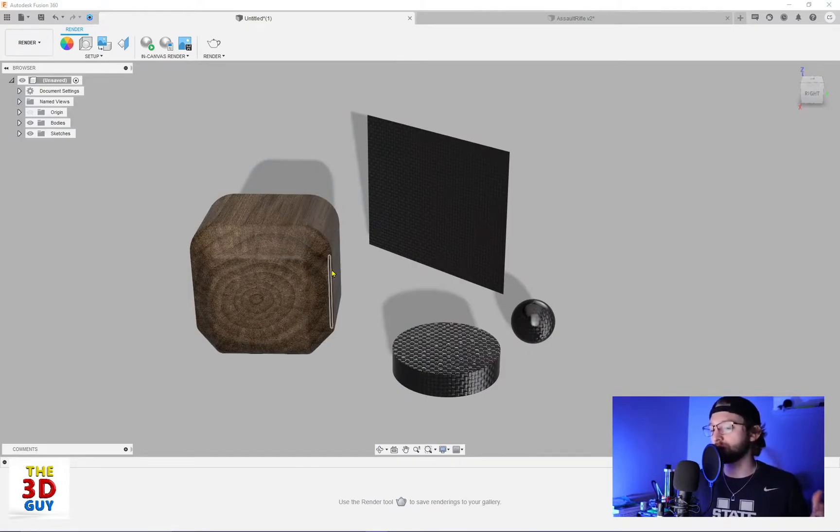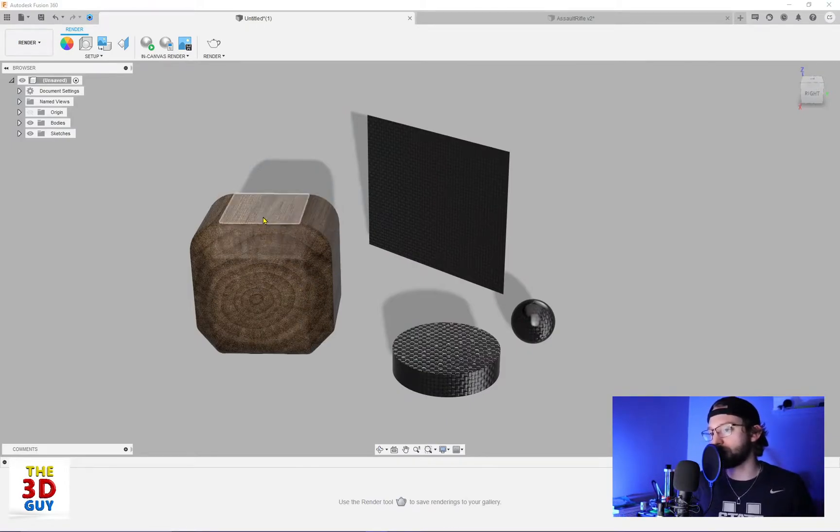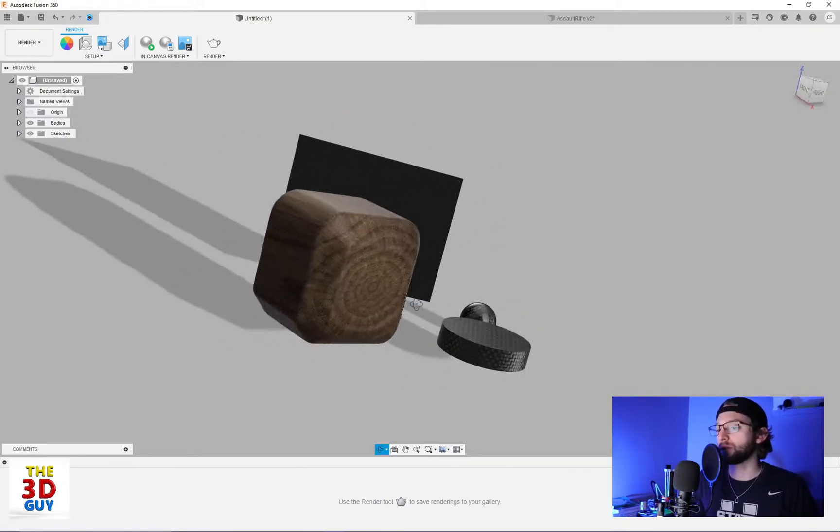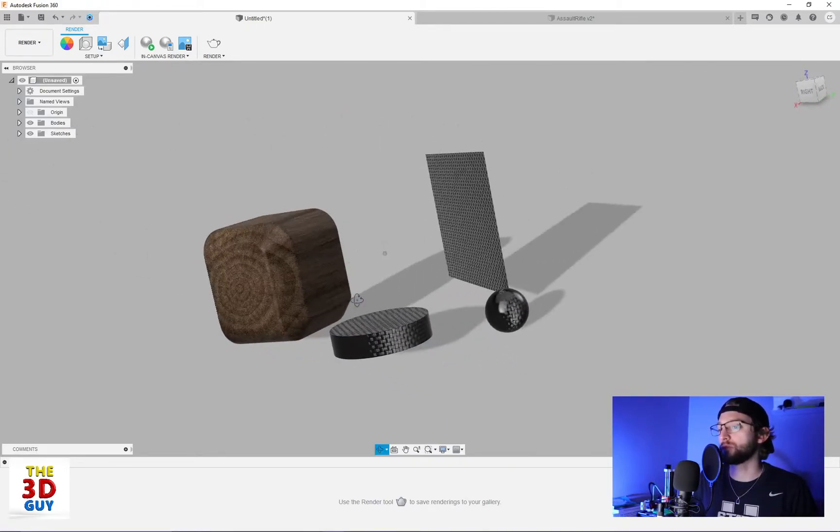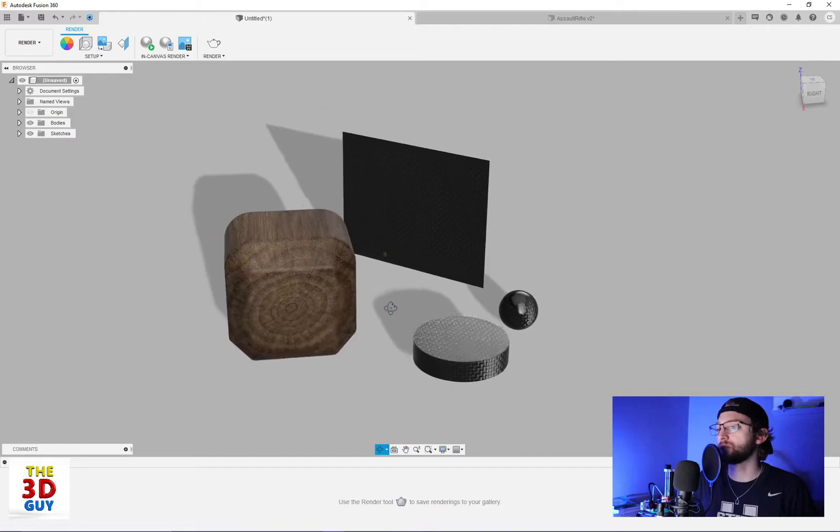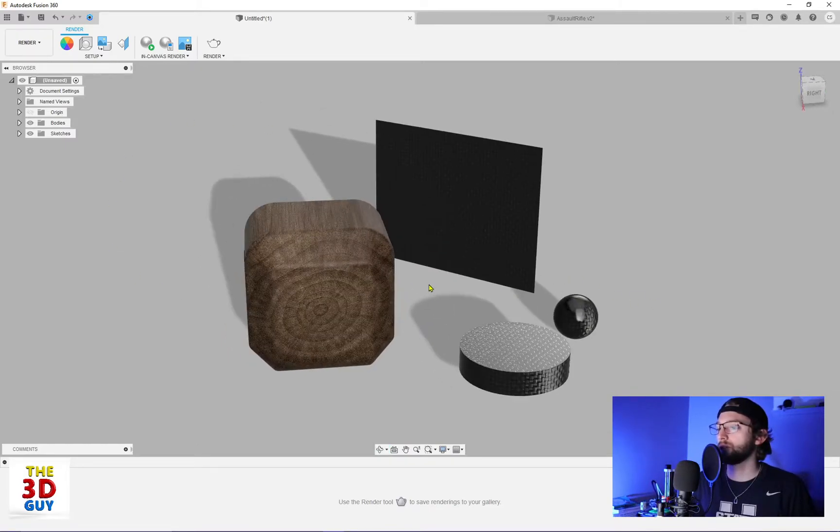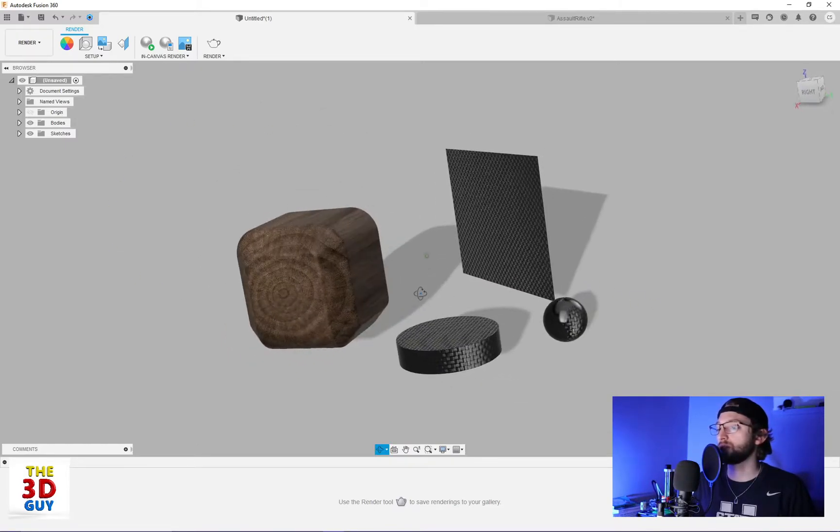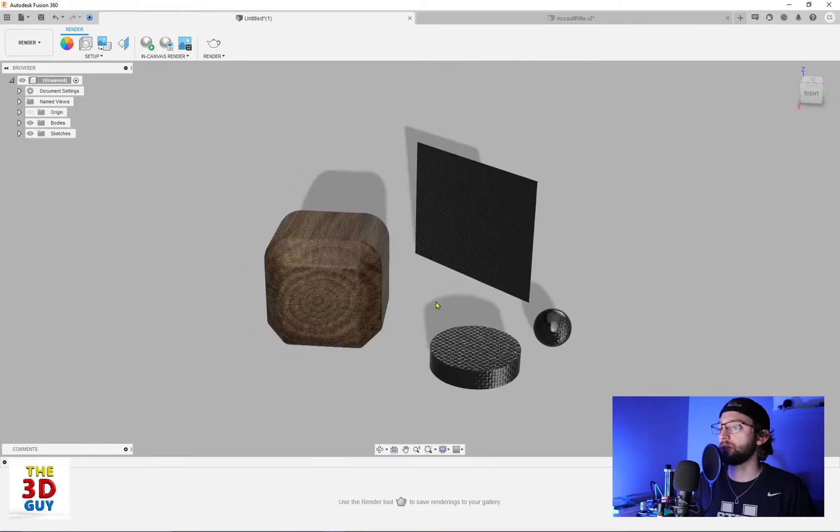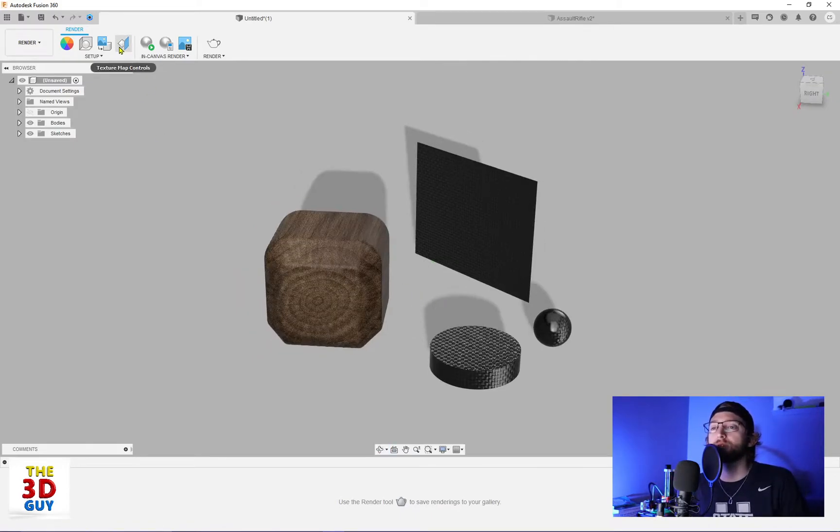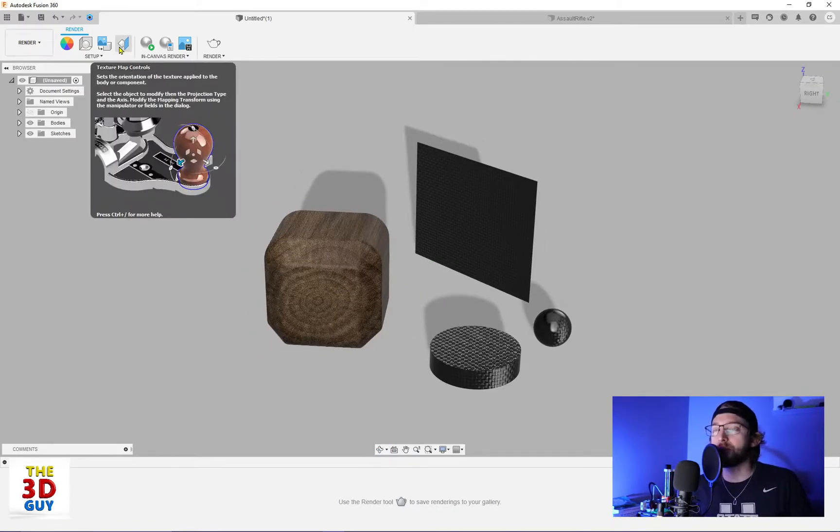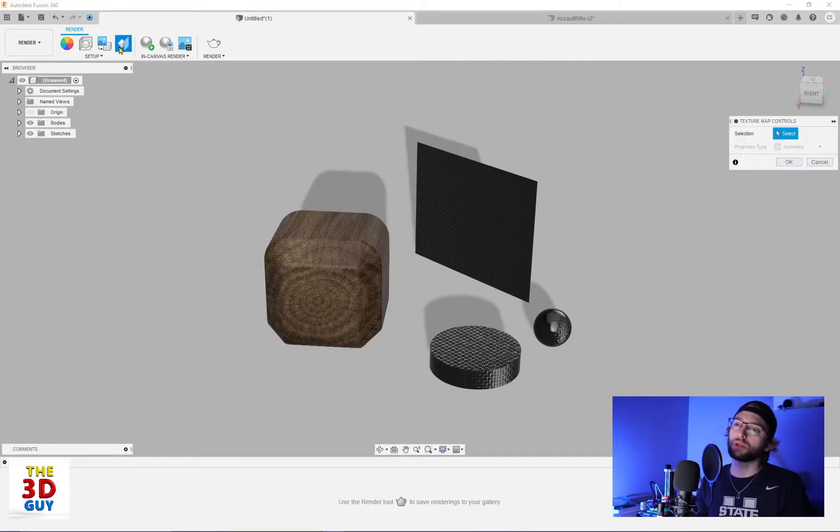As you see, there are some parts that I've already made. I have this nice cube we've used in past videos, as well as a plane, sphere, and cylinder, just to showcase some of these features. So the feature itself is right here, Texture Map Control. We'll click on it.